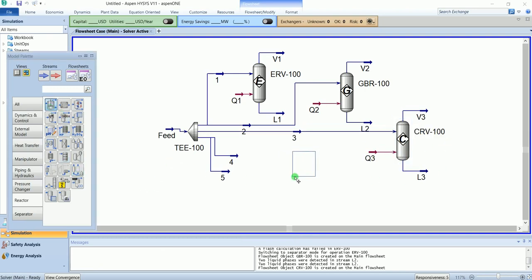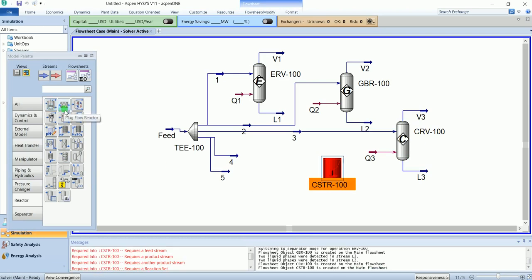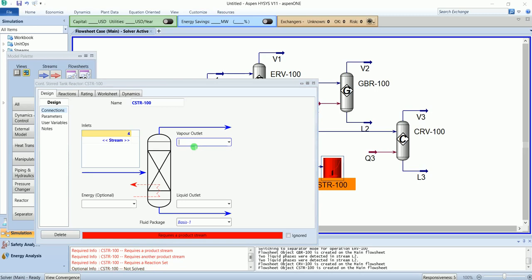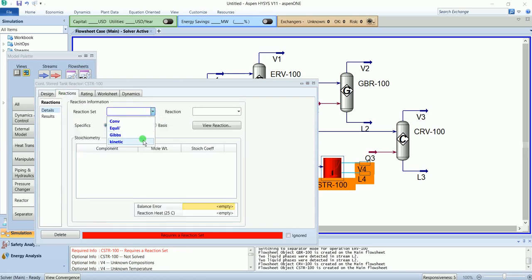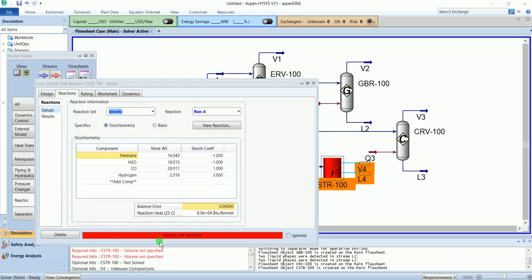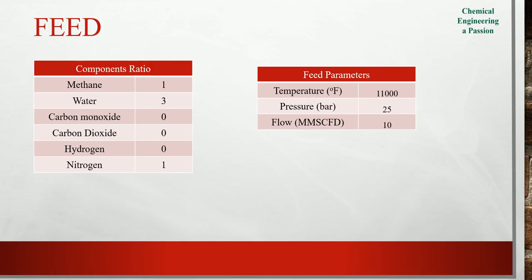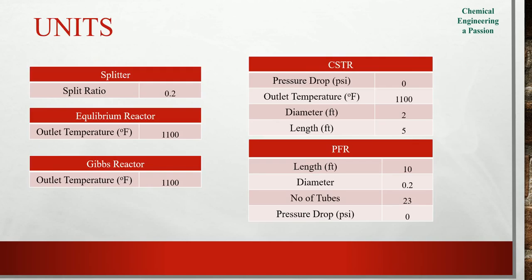Add CSTR. Feed is 4, vapor outlet V4, liquid outlet L4. Reaction is kinetic. The CSTR and PFR also require the volume specification. Our CSTR has a diameter of 2 feet and length of 5 feet.